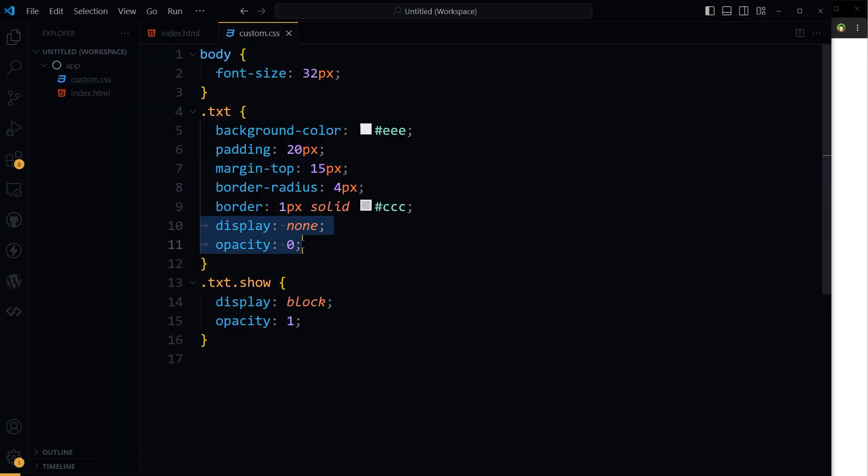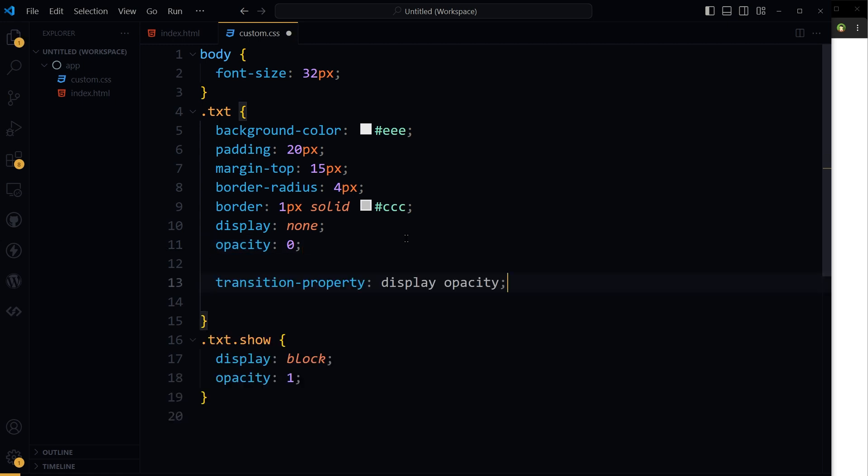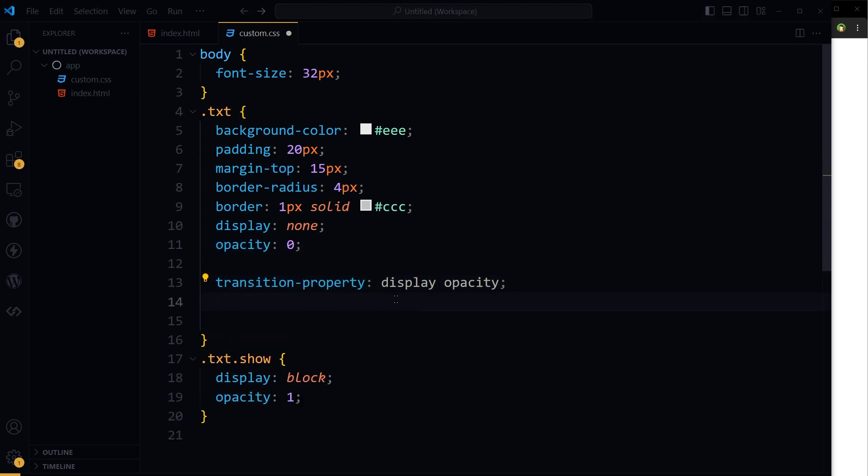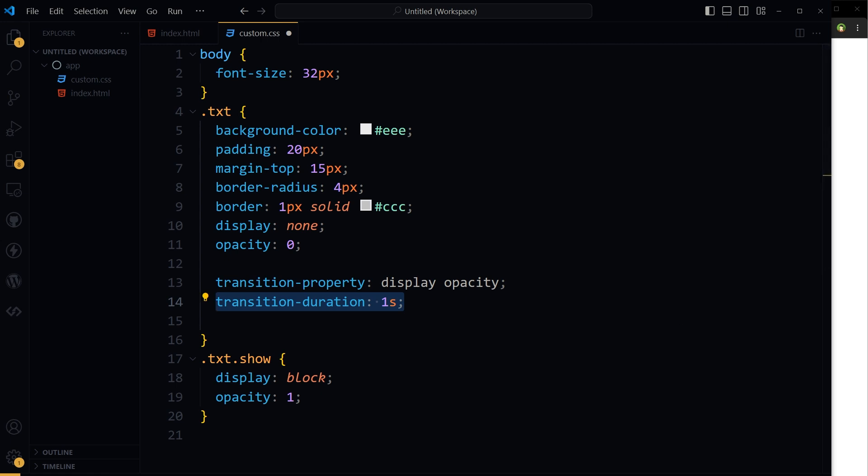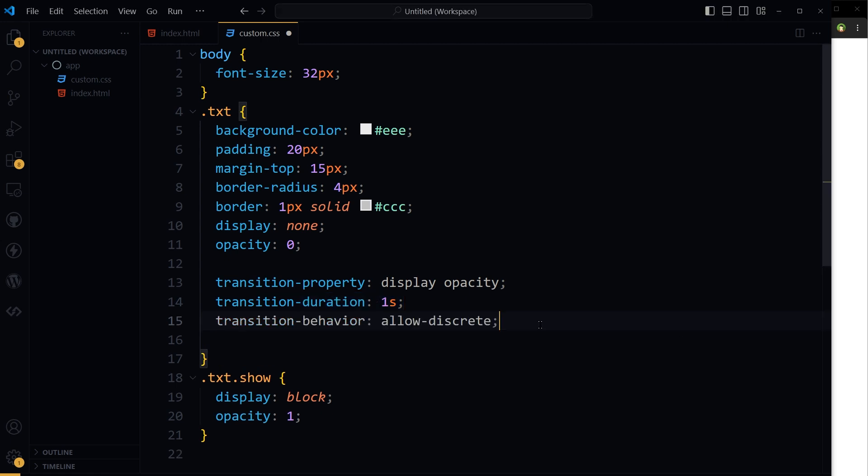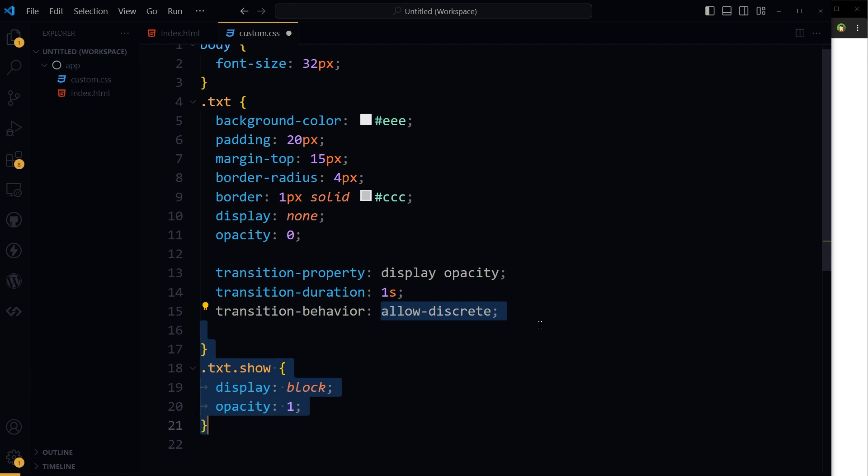So we have two properties that we want to transition: display and opacity. So transition property display and opacity. For these two, I want transition duration one second. And then this is important: transition behavior allow discrete.